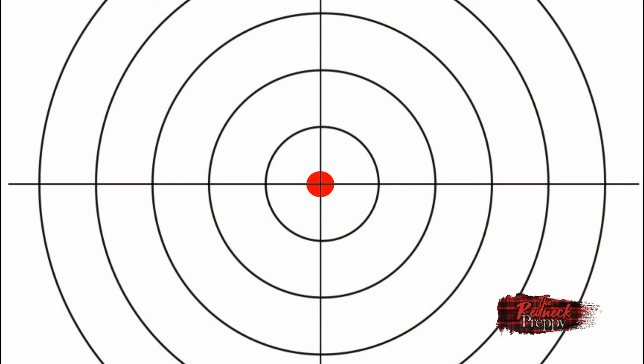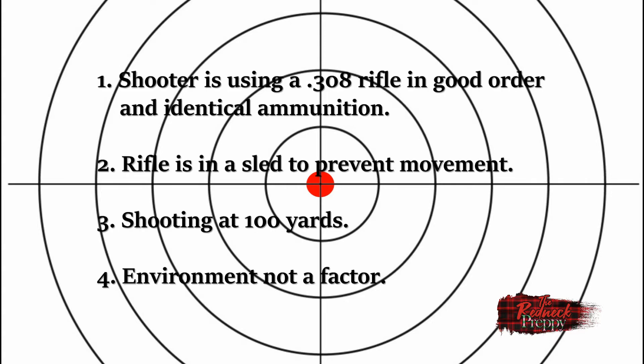As you can see on your screen, we have a standard target. The red dot at the middle represents the point of aim by our hypothetical shooter. Let's stipulate a few things: the shooter is using a 308 caliber rifle of reasonable quality with ammunition of similar loads, the rifle is in a sled to remove the shooter from the equation and the point of aim is reset after each shot, they're shooting at 100 yards, and environmental factors won't be an issue given the distance and caliber.